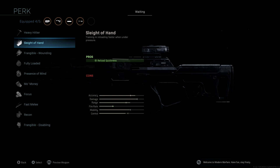Without Sleight of Hand, it takes a really long time. And if you end up running into a situation where there's more than one person, you're probably going to be screwed. So having Sleight of Hand is really clutch. That gives us our little fire rate boost.